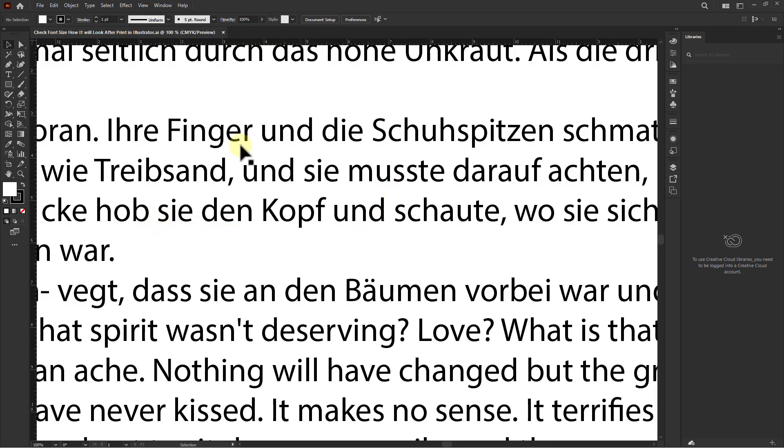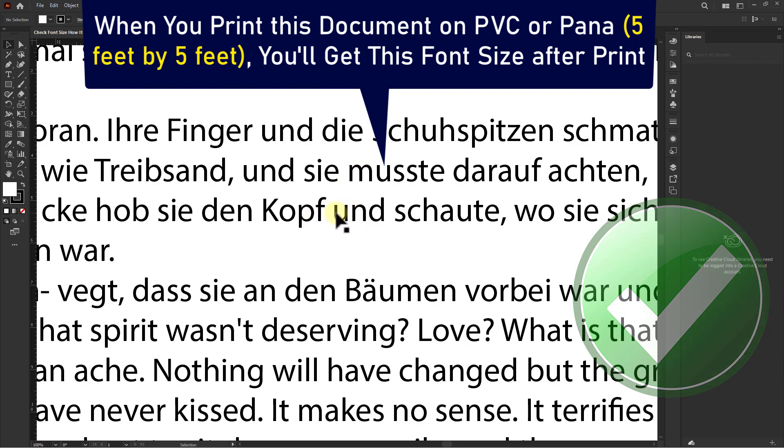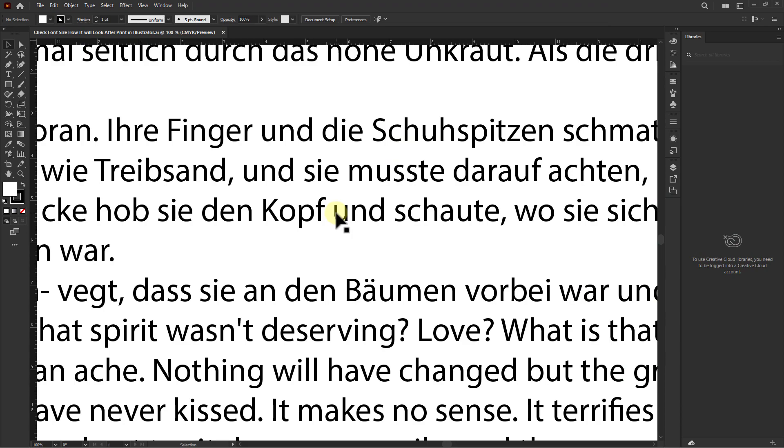Now see, this is what will appear after printing on PVC or panna of 5 feet by 5 feet size.